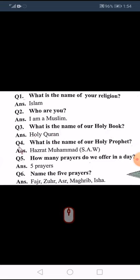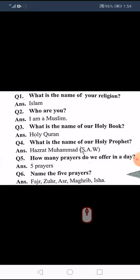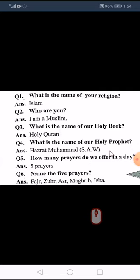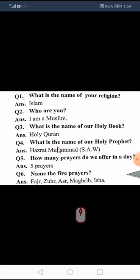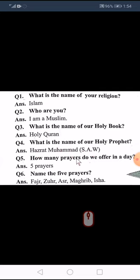Question number four: what is the name of our holy prophet? Hazrat Muhammad sallallahu alayhi wa sallam.